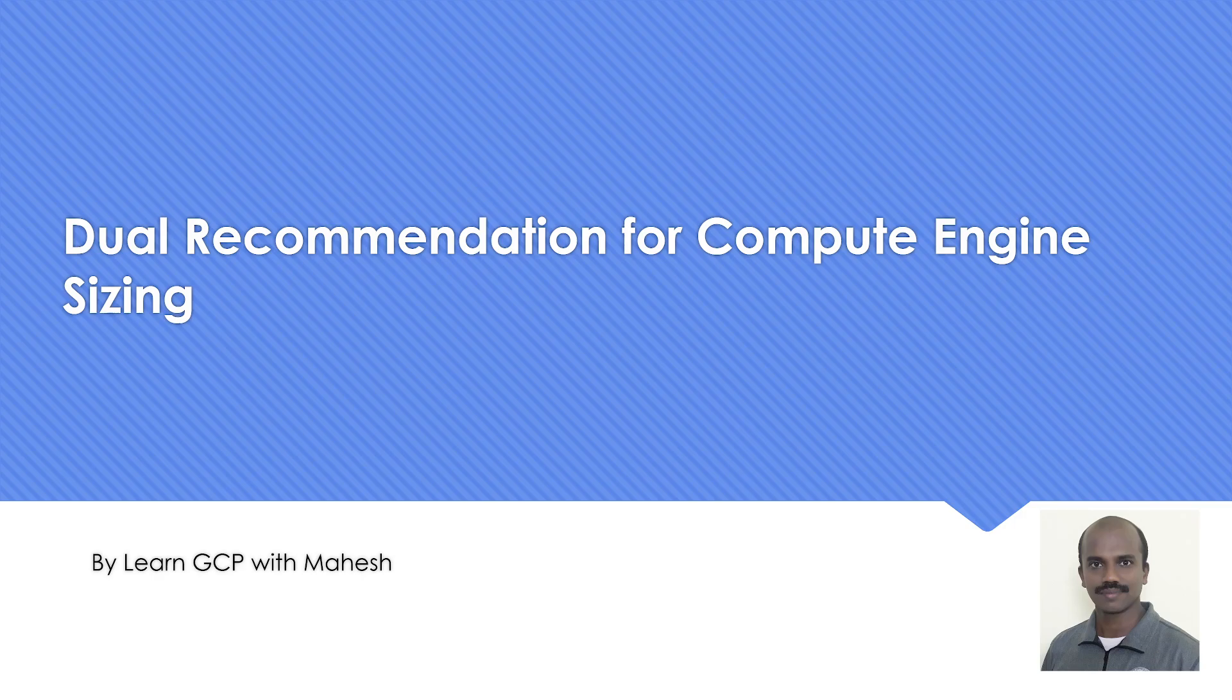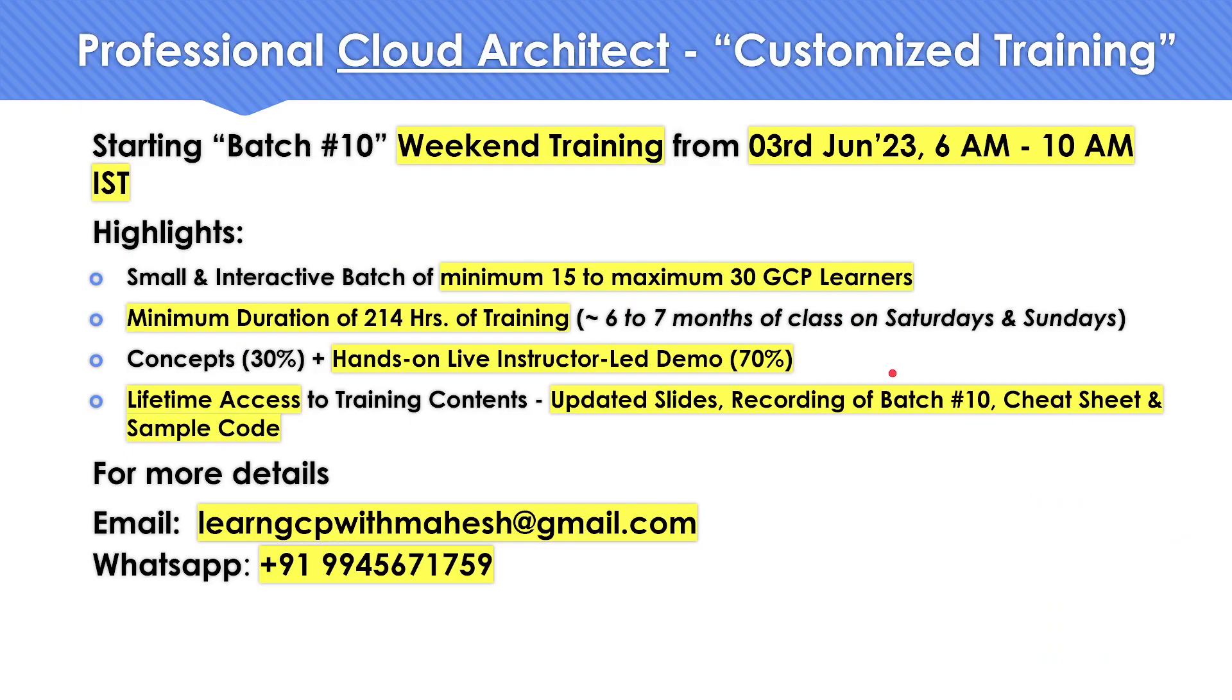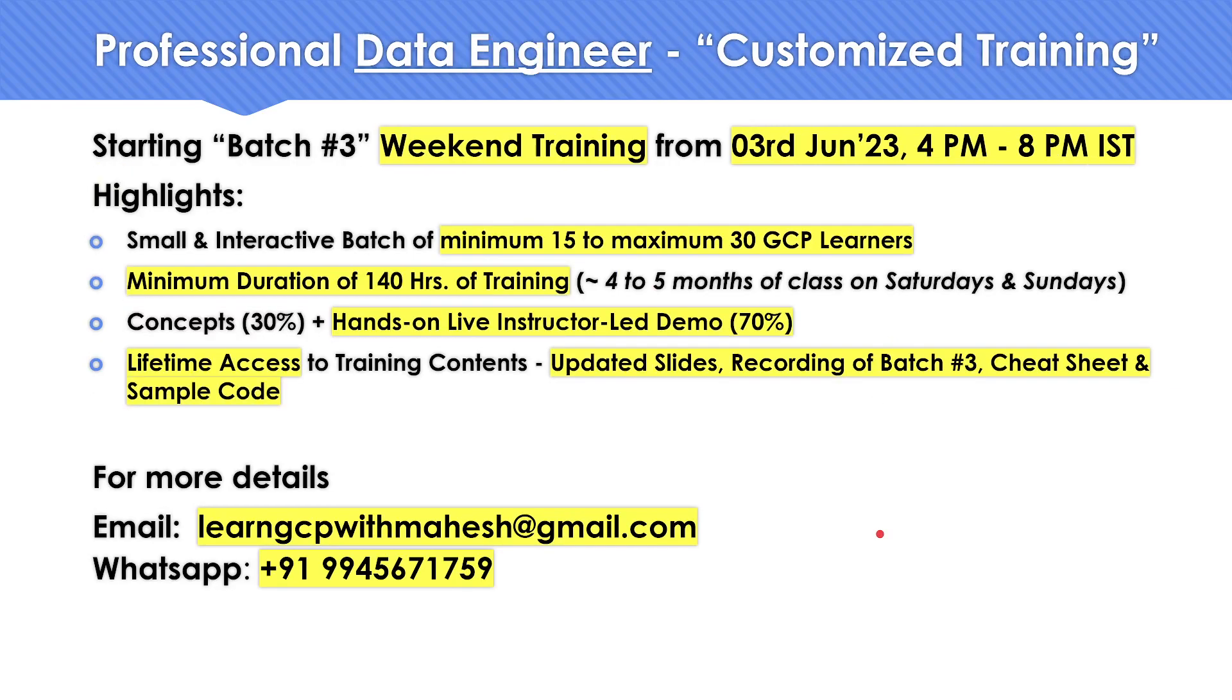Today I wanted to show you a dual recommendation. What is that? Let's look into it. But before that, as usual, a quick shout out. Batch 10, it's almost like six sessions are over. There are few more slots left. If you are interested, do let me know. Similarly on batch three, which is for data engineering, if you are interested, you can either WhatsApp me on this number or send me an email.